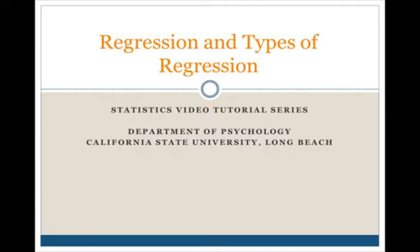Welcome to the SPSS tutorial video on regression and types of regression. In this video we'll be covering simple linear regression, which is a one predictor regression, multiple regression, which means more than one predictor, as well as different types of regression. We'll cover hierarchical regression and discuss statistical regression.